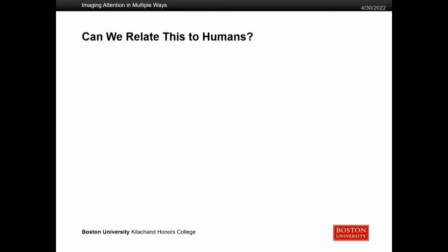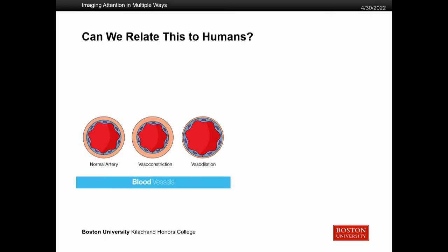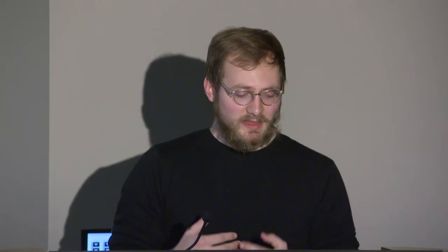We can't really study neurotransmitters directly within humans because we can't open up someone's brain and take a direct look. So how do we relate this acetylcholine metric to humans? One way is through understanding how blood flow is differentiated in attention. This is shown by what's called vasodilation and vasoconstriction — vasodilation is when blood flows through more quickly, and vasoconstriction is when it is halted. Vasodilation is associated with attention being active, and in humans we can image this with fMRI.